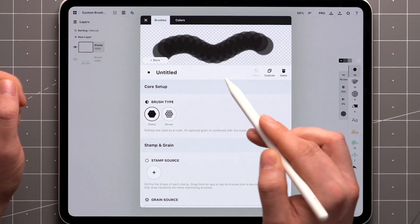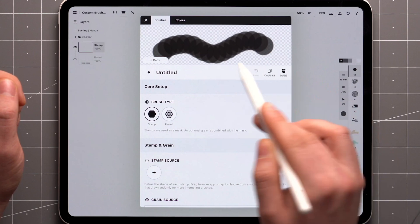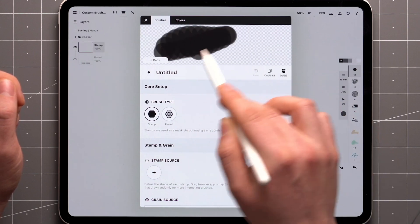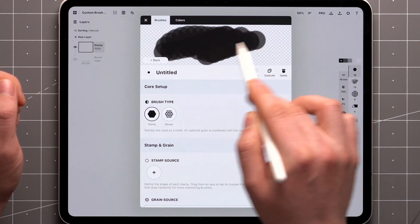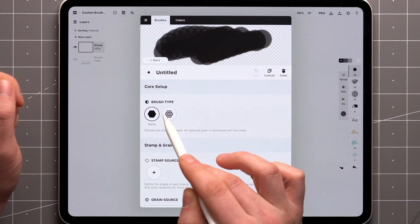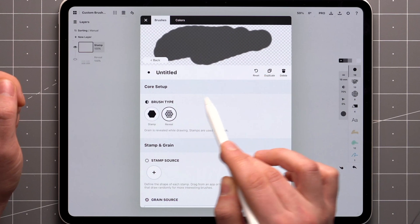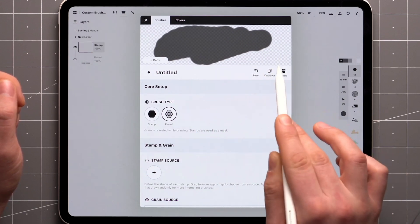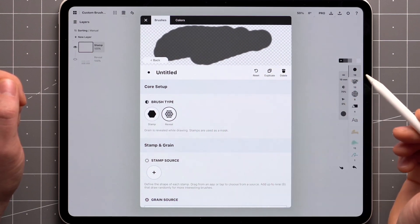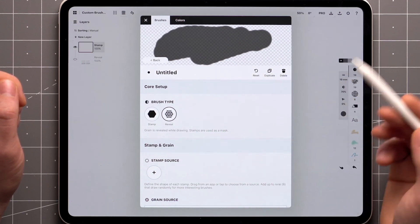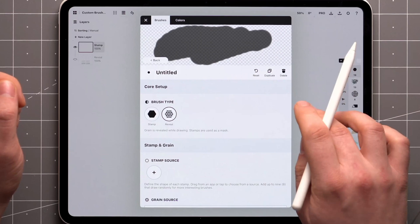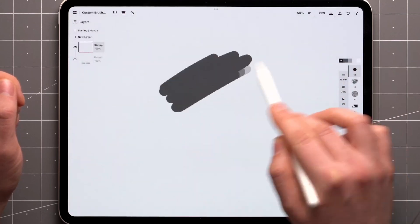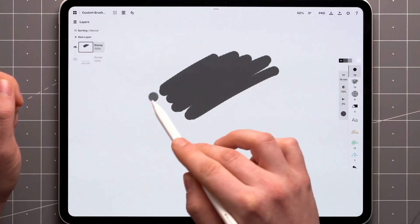With the stamp type, they overlap and I can build up the opacity with a single stroke. With the reveal type, the overlap doesn't happen and the stamps combine into an even layer. We can still build it up, but it requires lifting up the stylus and starting another stroke.